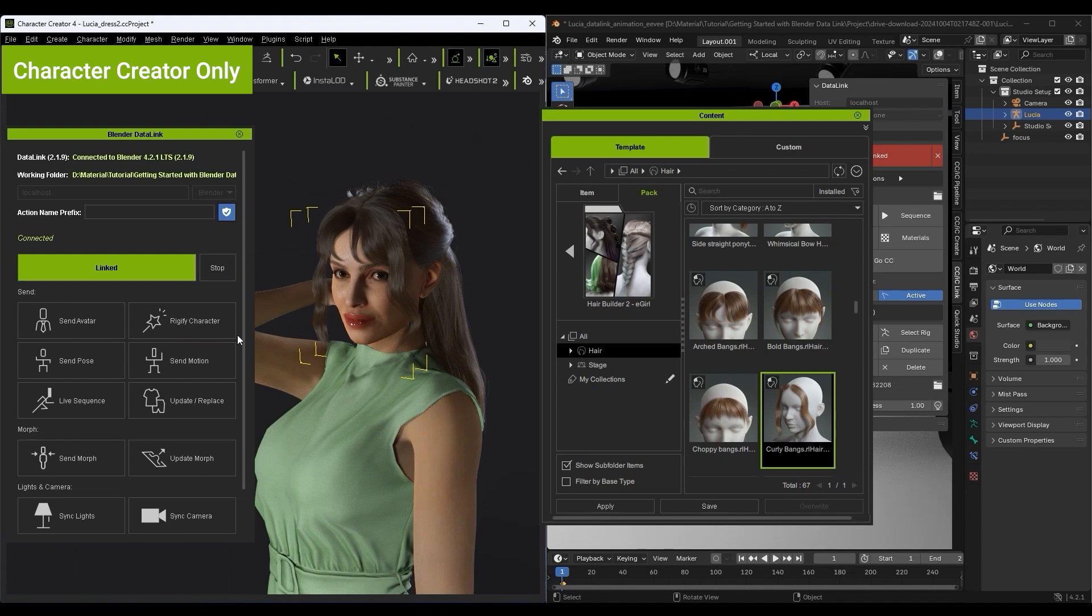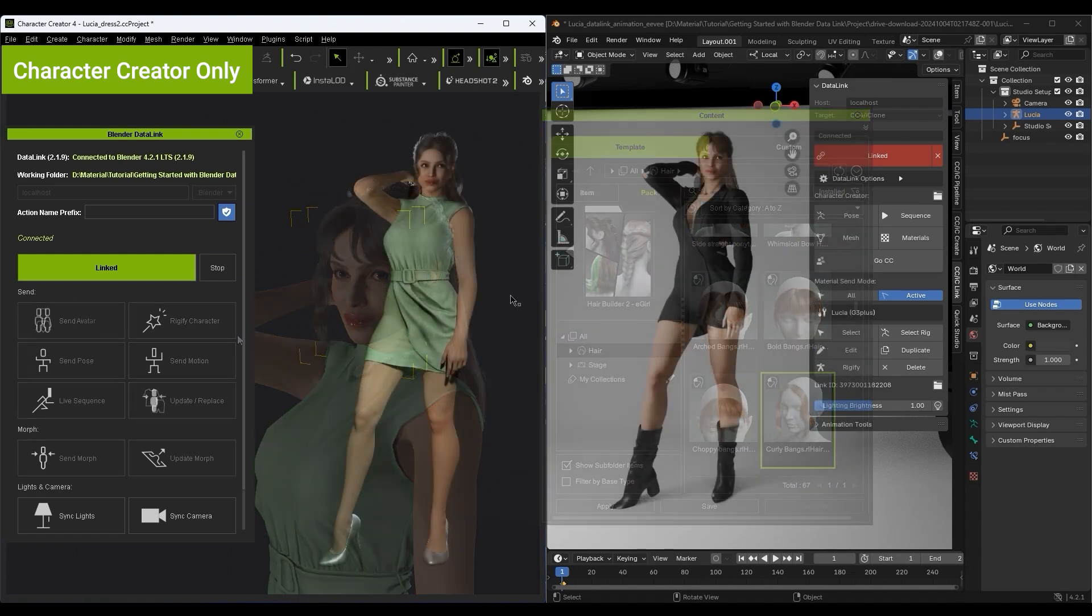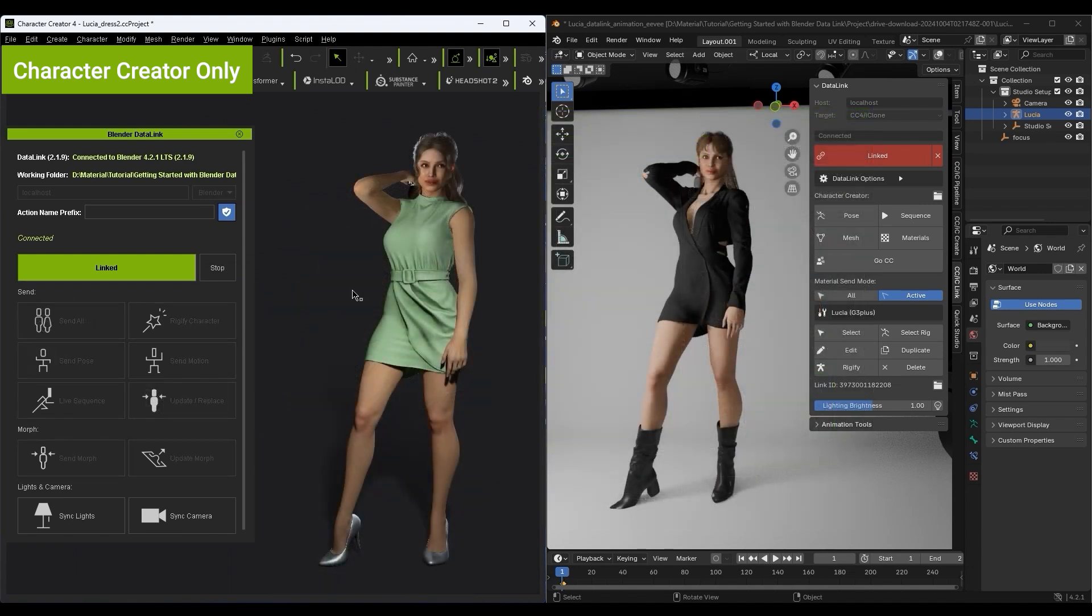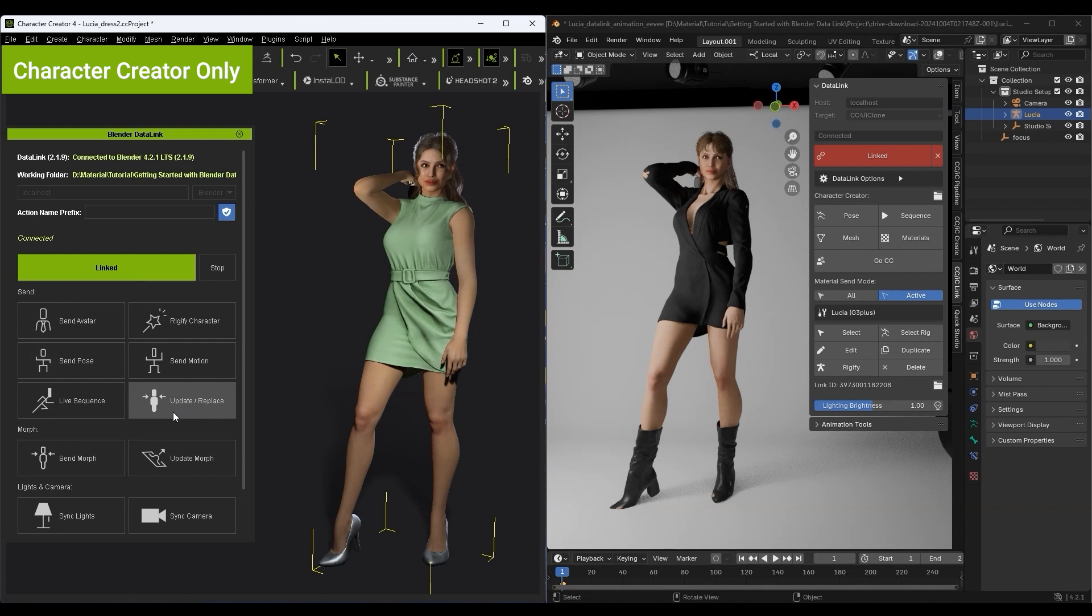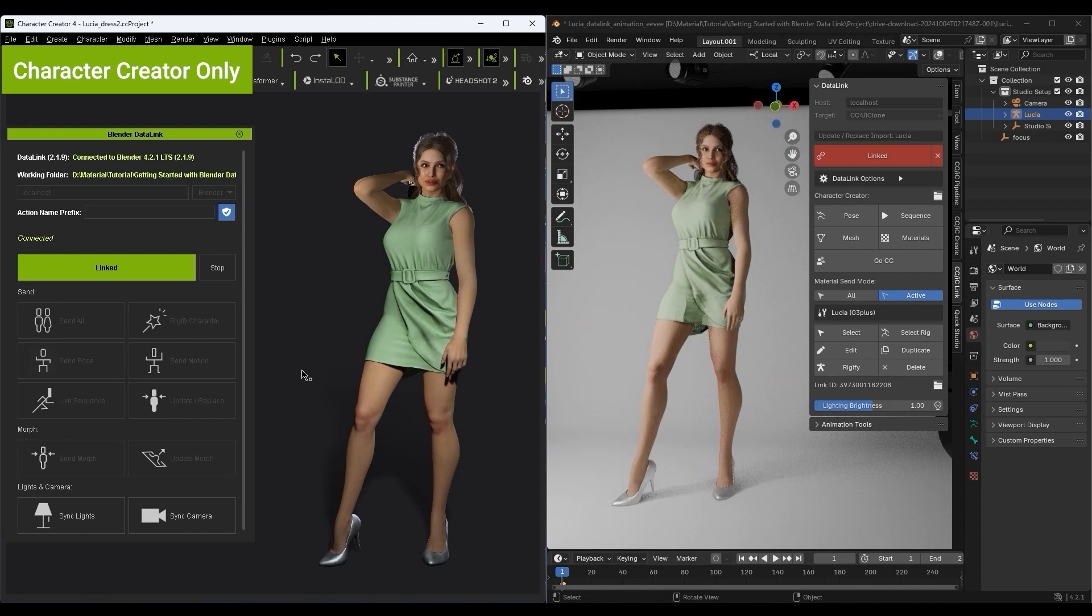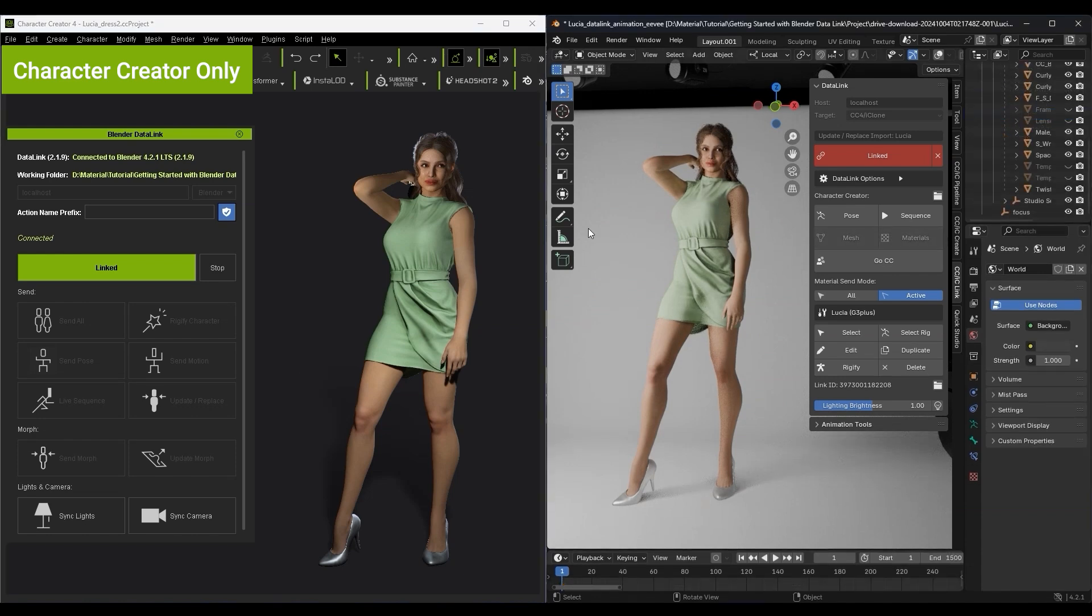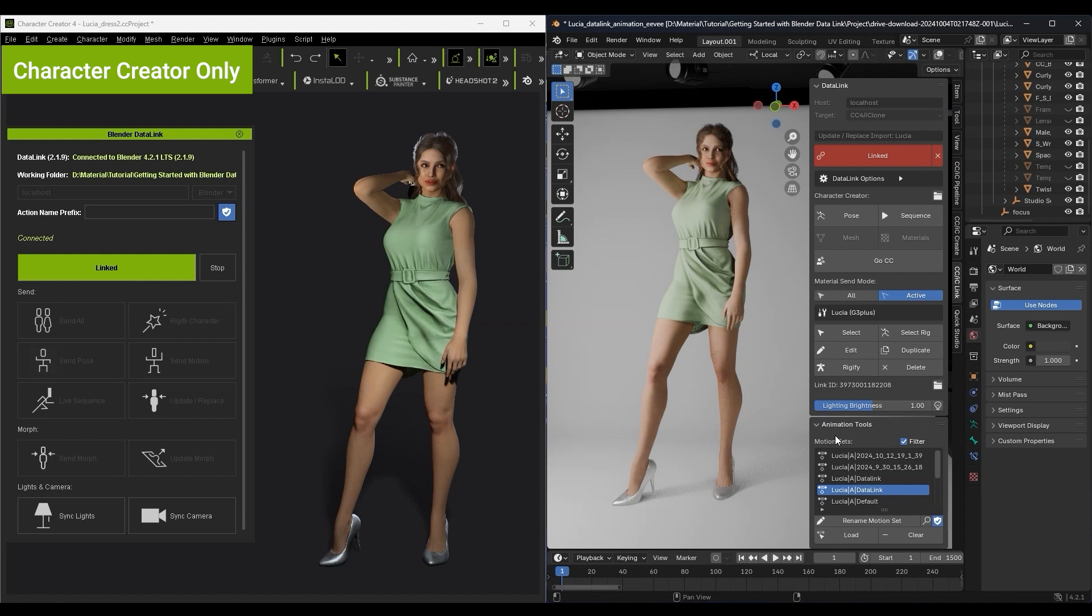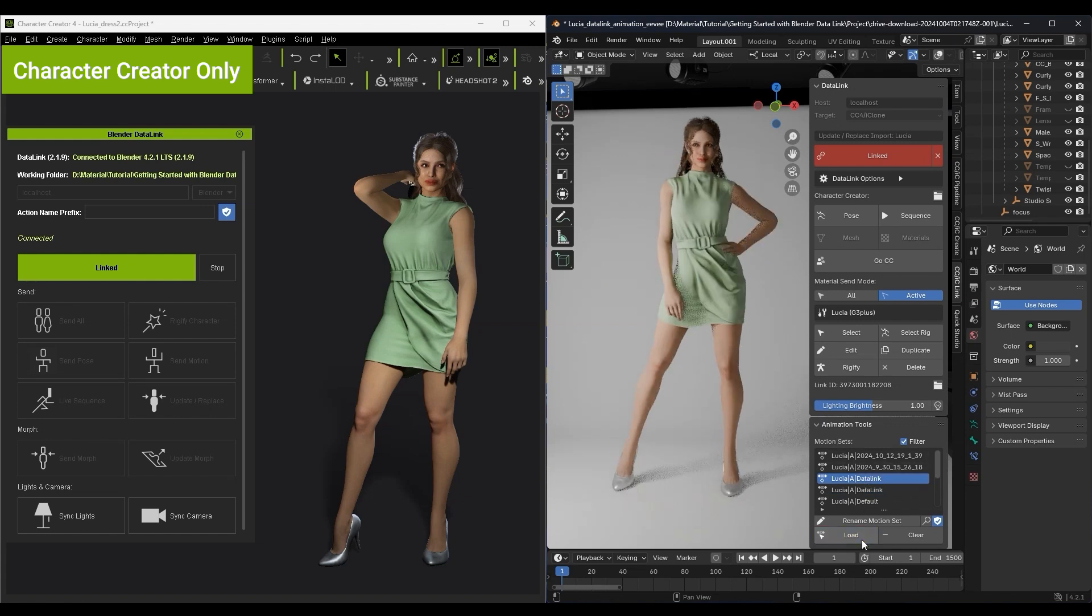Once we're done, we can use the Update Replace button to update our character. Because the body mesh is the same, we've just added on different clothing and accessories. As you can see, all of the same motions can be applied to this new mesh, and any other character with the same Reillusion Rig type as well.